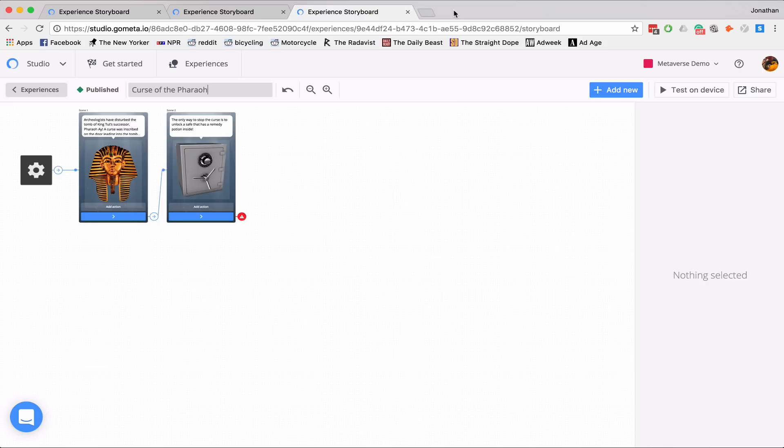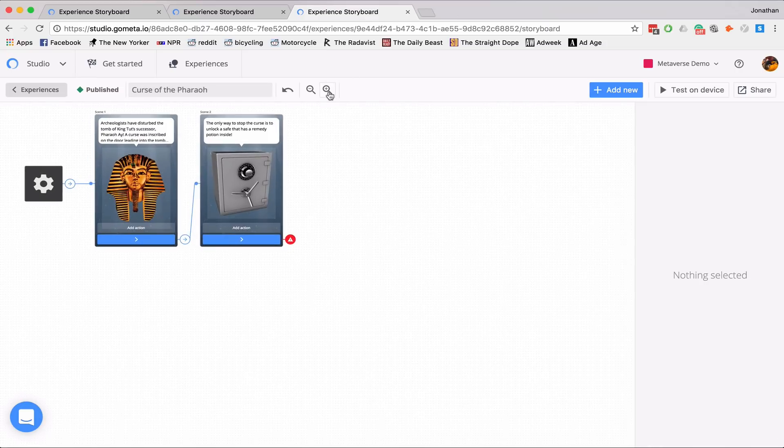I've gone ahead and created the first two scenes. So this one says, Archaeologists have disturbed the tomb of King Tut's successor, Pharaoh Ai.